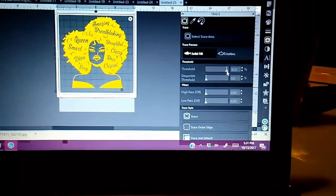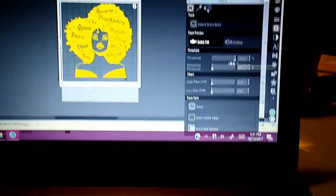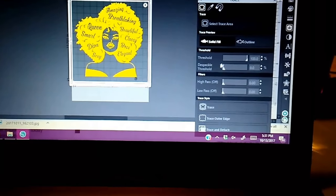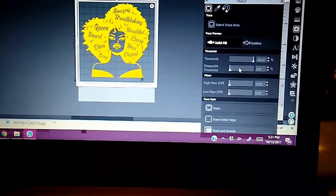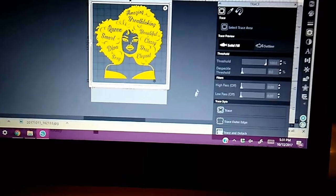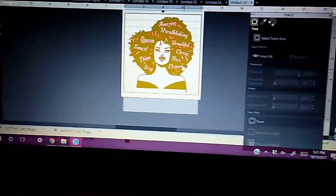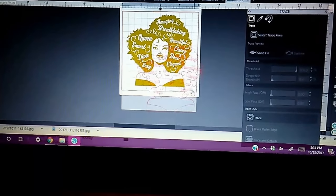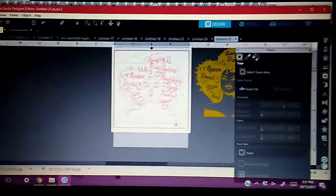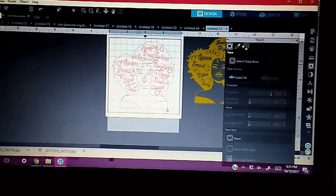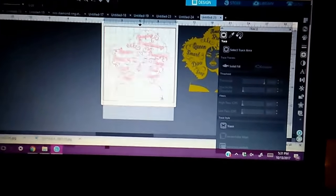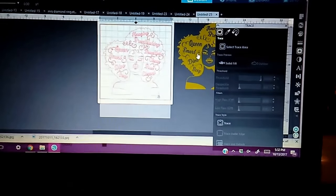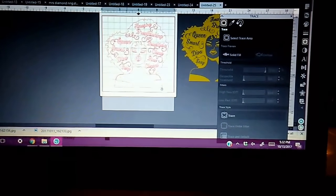So after I do select the threshold and go up to 100%, I just hit trace. And then I should be able to move the image. So there's my trace image. As you can see, all the words have traced perfectly. The little curls, everything has traced her mouth, her lips, her eyes, eyebrows, everything. And once I traced it, the SVG file that I did merge into the software is now on the side. And this is what I'm working with now.